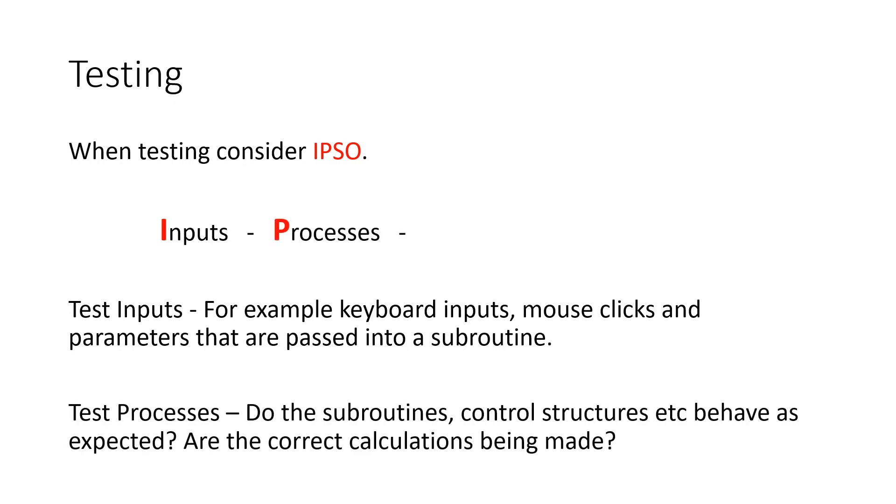Think about the processes. So not necessarily needing an input here, but the calculations that you're doing, are those correct? The way the subroutines are working together, do they work? There's some control structures in there. Does that work? Do they work as expected?